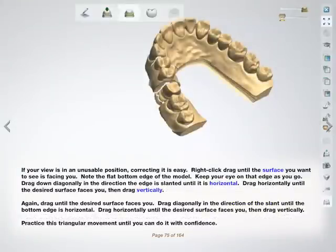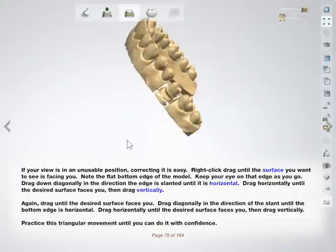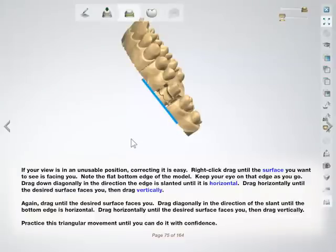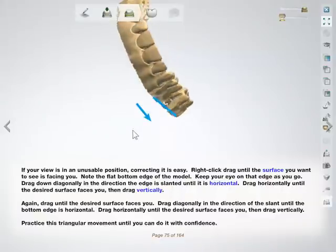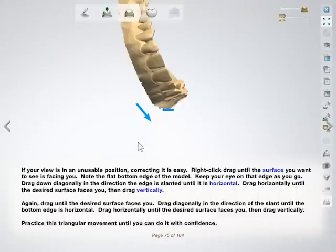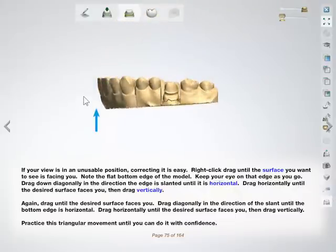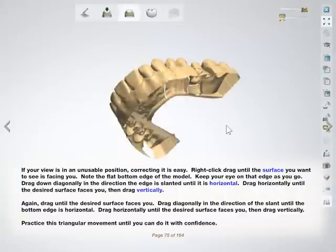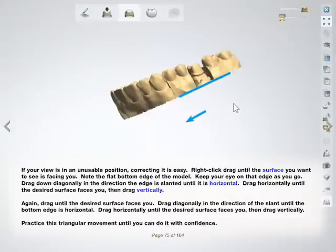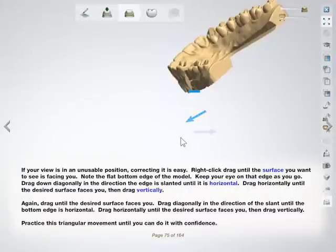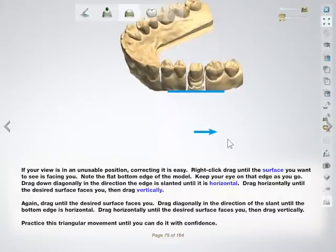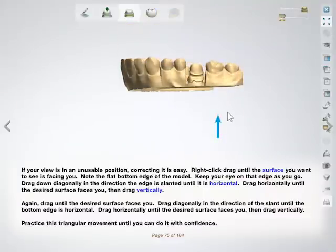If your view is in an unusable position, correcting it is easy. Right-click drag until the surface you want to see is facing you. Note the flat bottom edge of the model and keep your eye on that edge as you go. Drag down diagonally in the direction the edge is slanted until it is horizontal, then drag horizontally until the desired surface faces you, then drag vertically. Practice this triangular movement until you can do it with confidence.